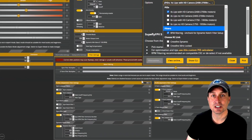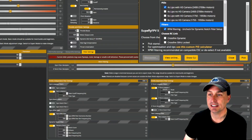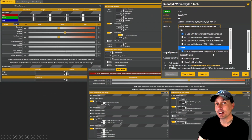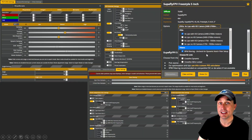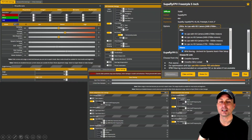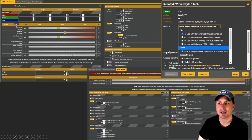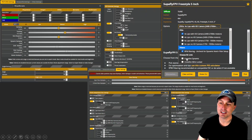The Superfly preset has slider and filter setting changes, with anti-gravity bumped up to 10 from default. It offers options for 4S or 6S with or without an HD camera, and a choice between RPM filter or just dynamic notch. A tip: try the preset with and without RPM filtering — you might be surprised by the difference in flight feel. There are also options for RC link smoothing settings like Crossfire dynamic mode.